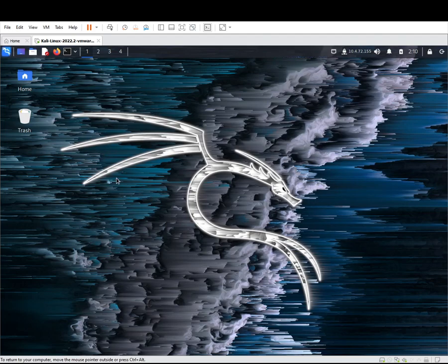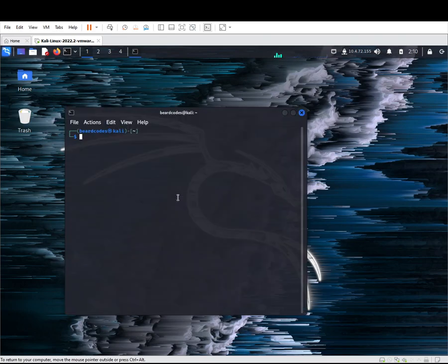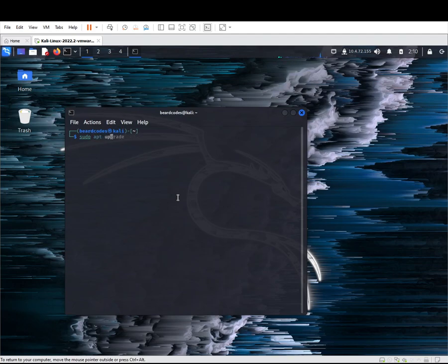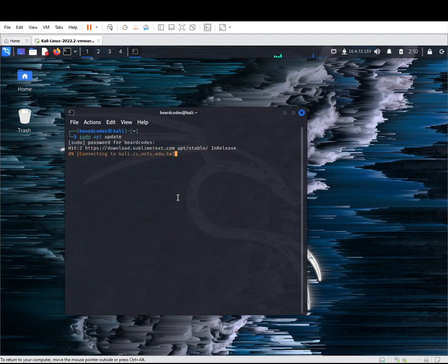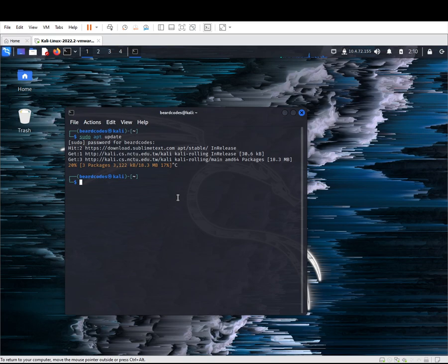Let's head to our terminal. First we need to update our system, so sudo apt update and put in our password and it will update. Make sure that your system is updated.